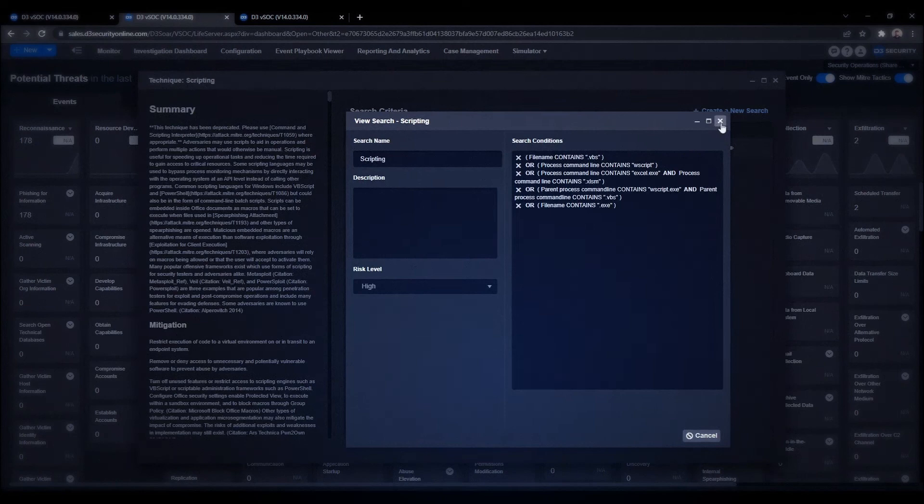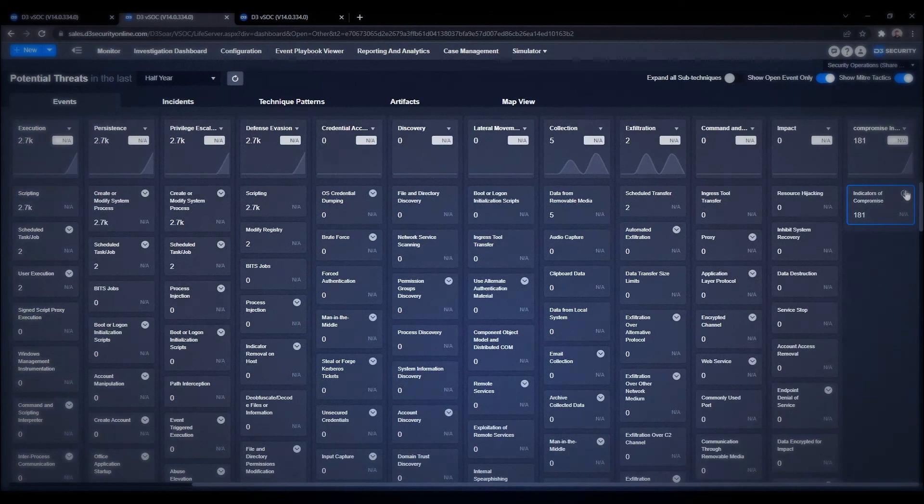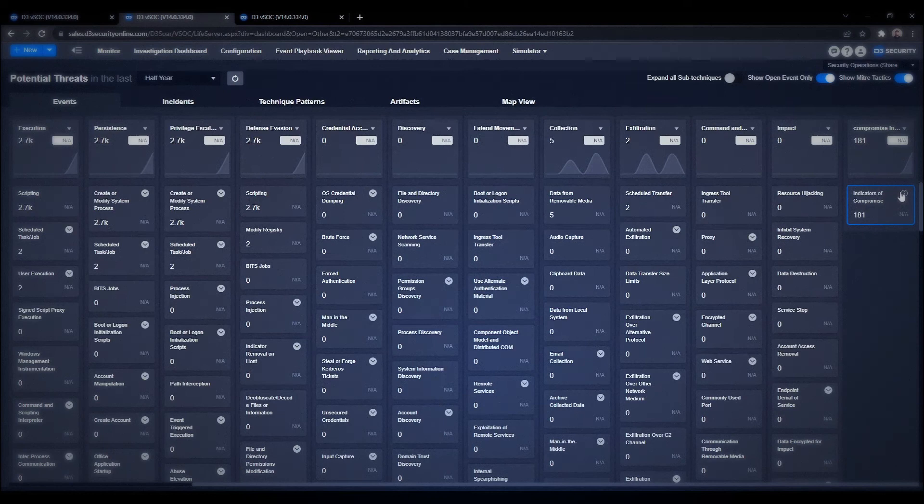We also have the capability to add our own unique tactics and techniques to this dashboard. In cases where you're dealing with a different kind of event that doesn't map well to the MITRE ATT&CK framework, you can create your own.